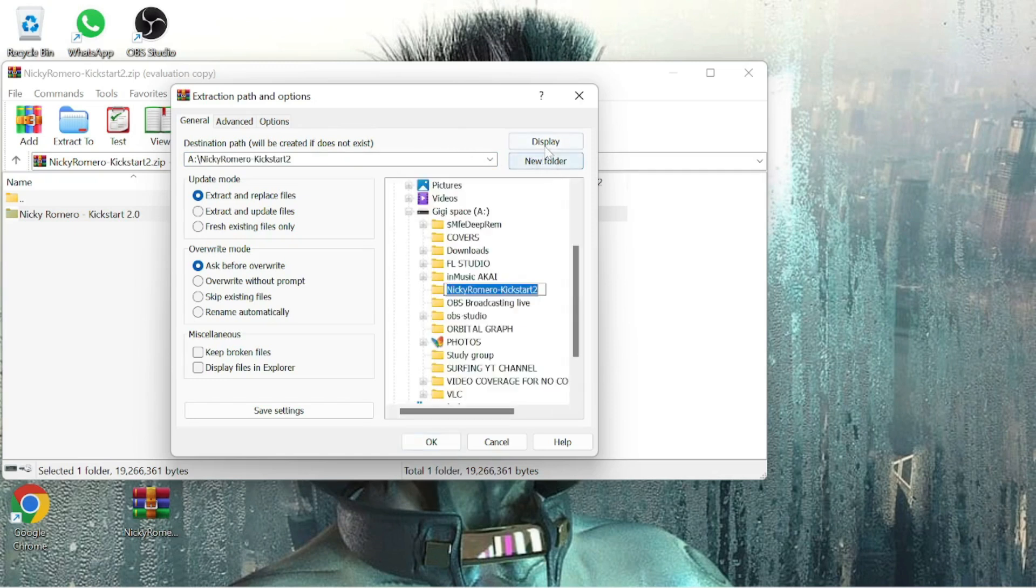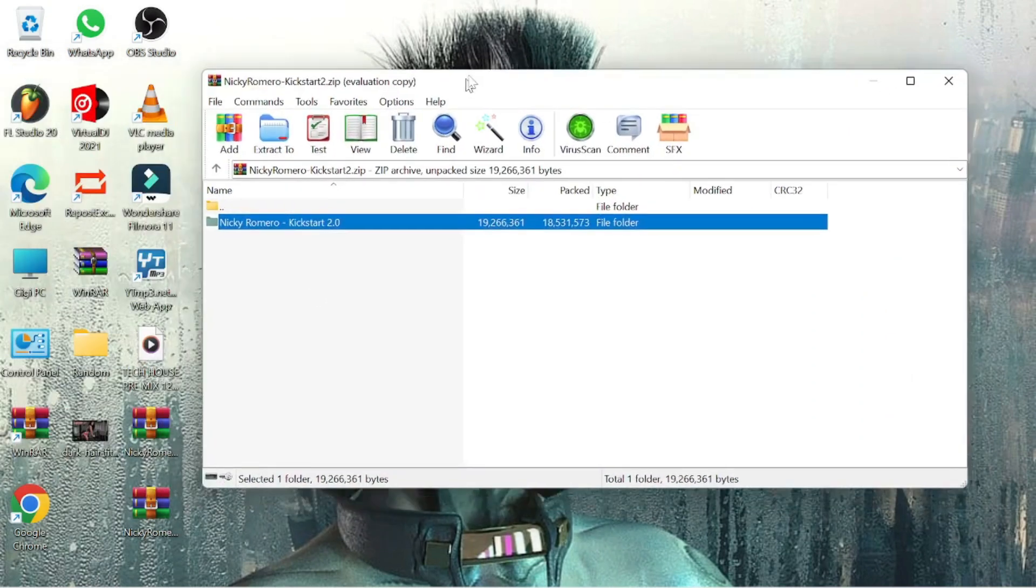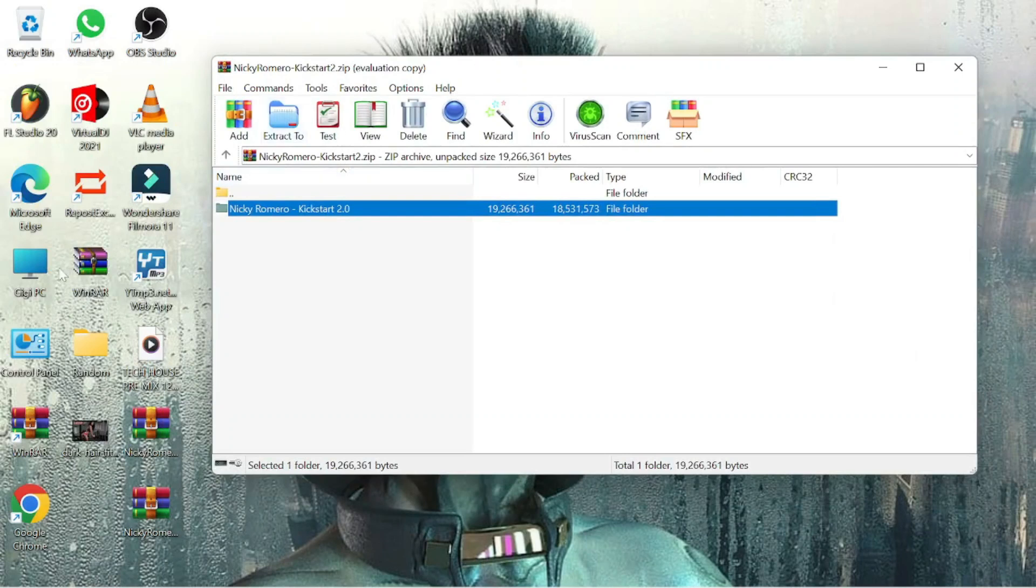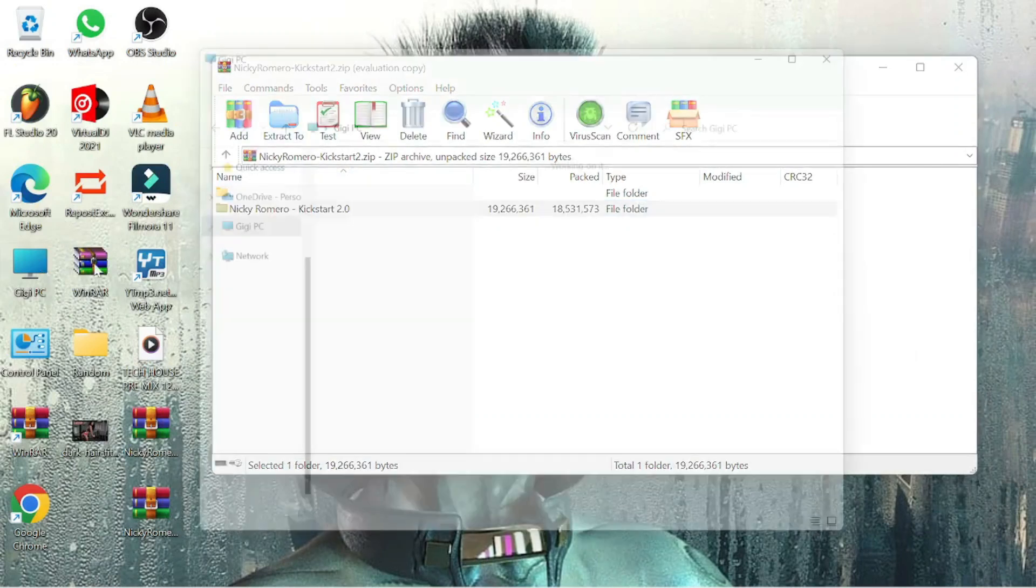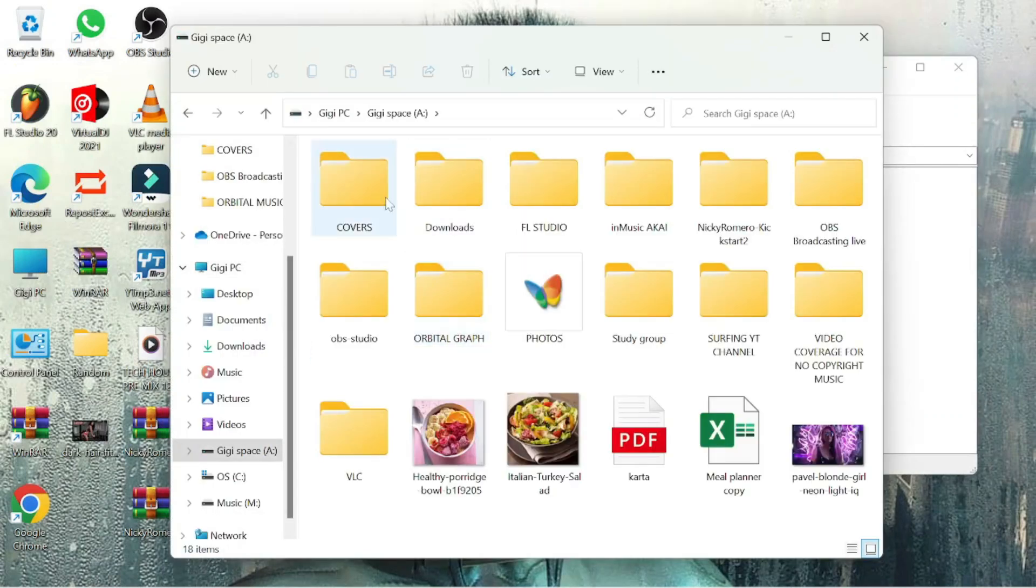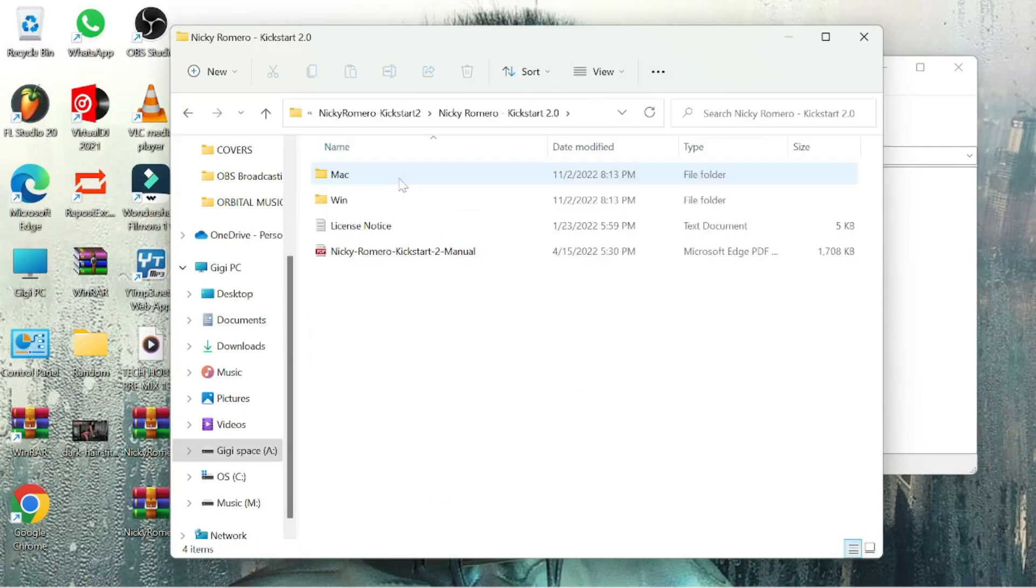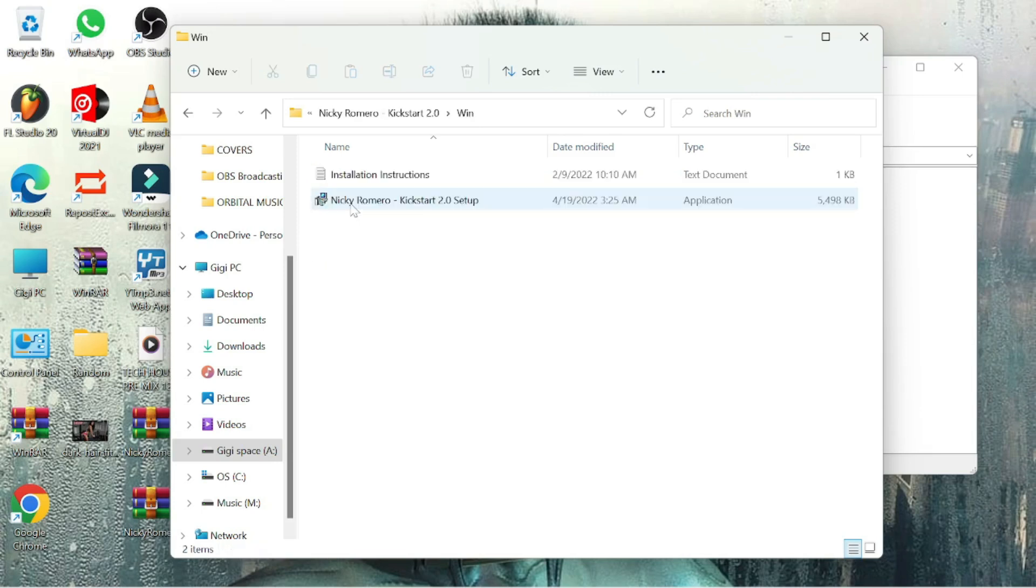By default it's gonna be downloaded on your main partition of your computer which is C. However if you like to change it put it on some other partition that is easier for you to find please do it because it's way much easier for you to find it later on when you want to install the plugin.